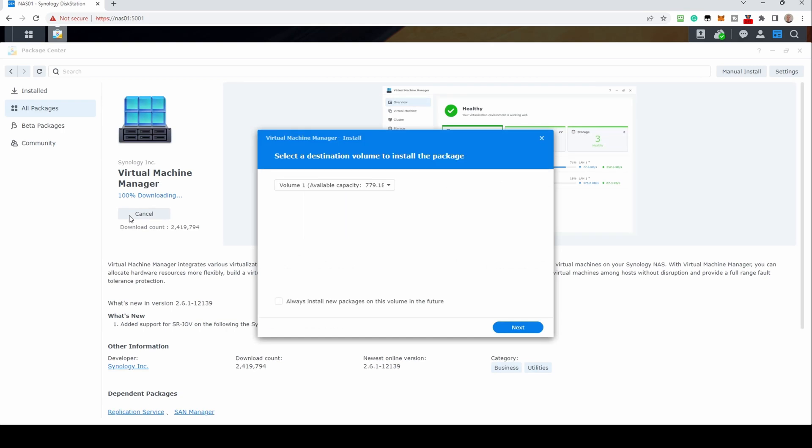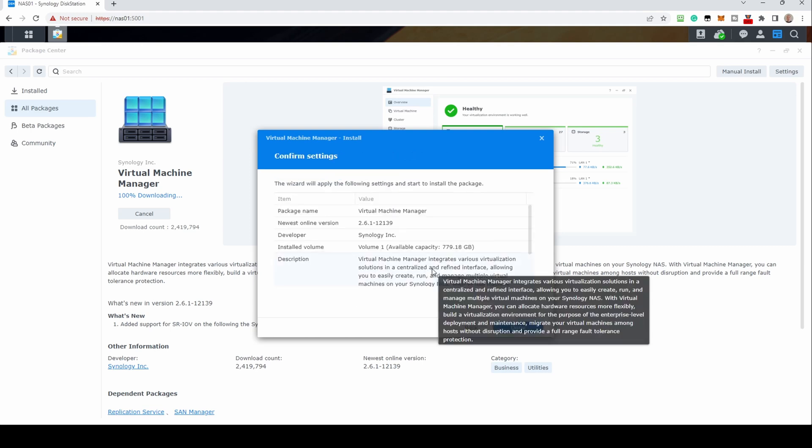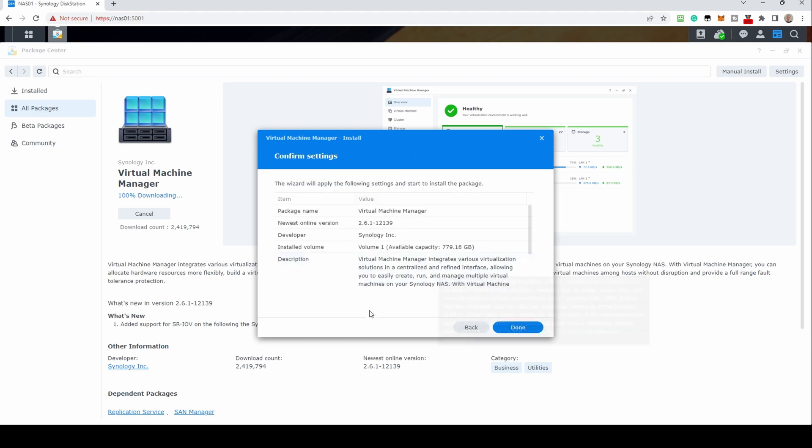Select a destination to install to. This is normally your first disk. Click next to confirm settings, then click done.